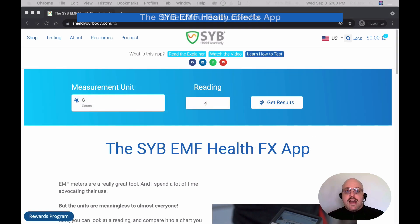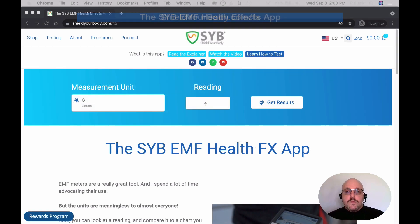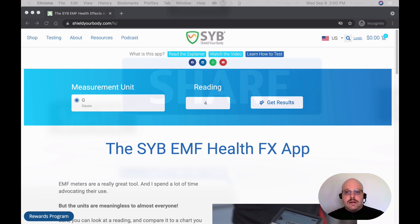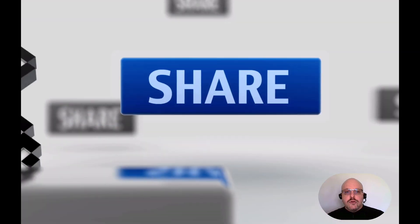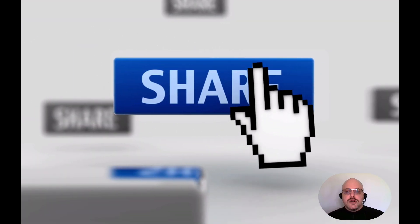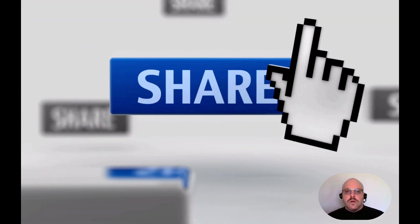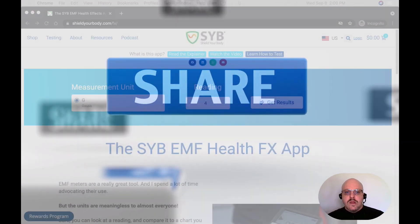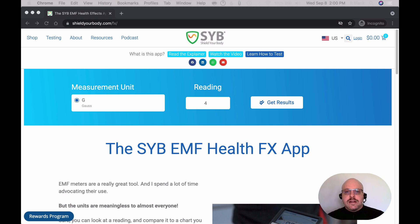And so that's the SYB EMF Health Effects app. I hope you find value in it. If you do, it would mean a lot to me if you would share the link with others. And if you know of any features you'd like to see added, please reach out to me and let me know. Thank you so much for your interest and support — I really appreciate it.